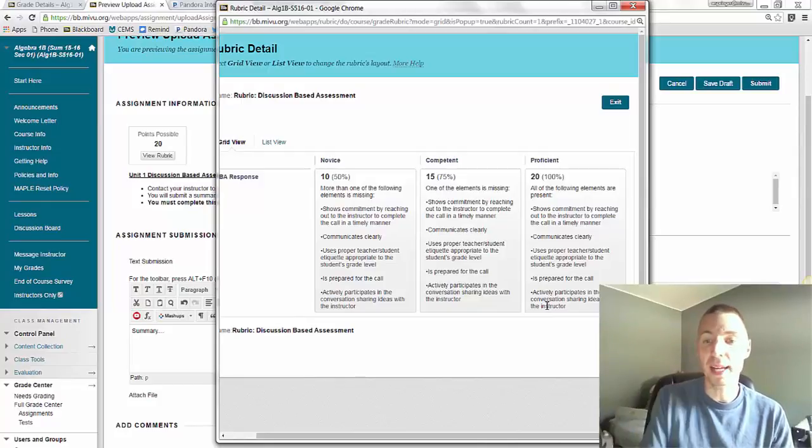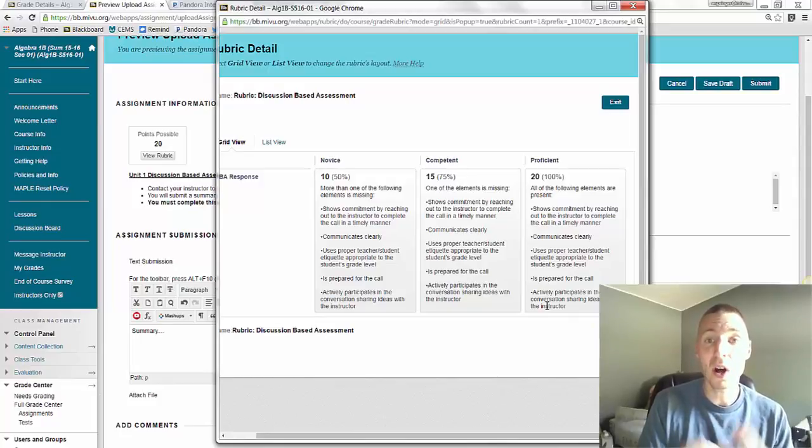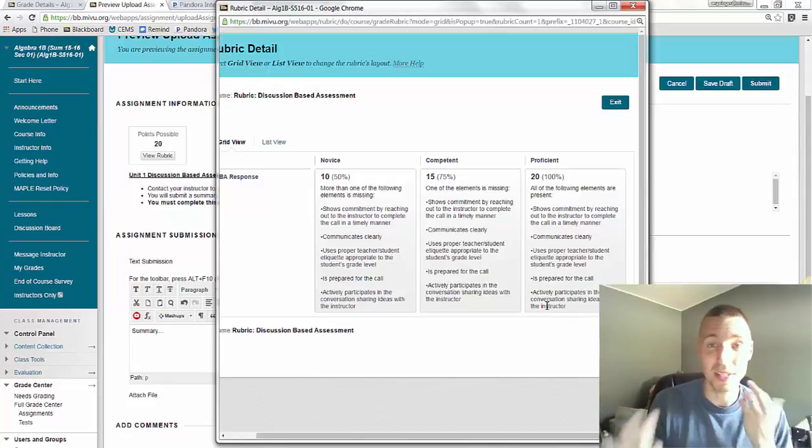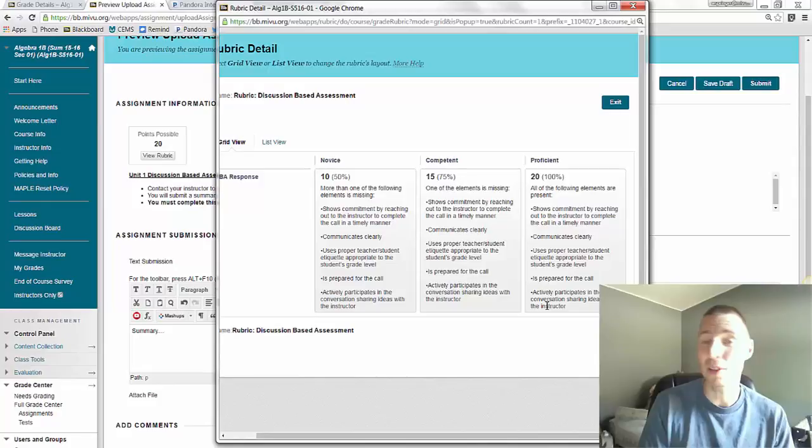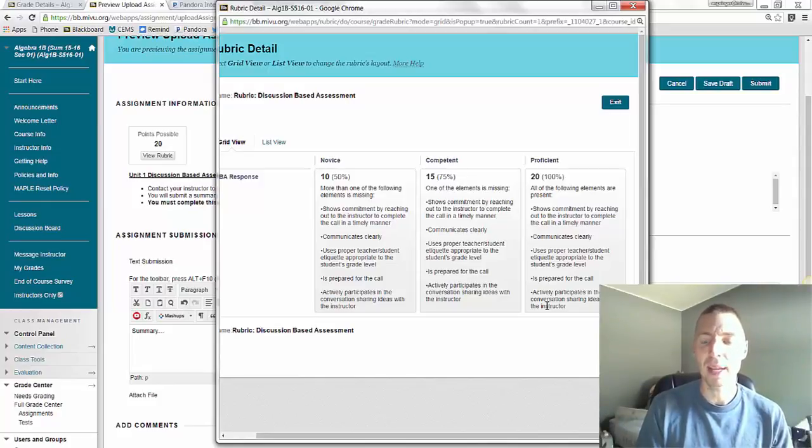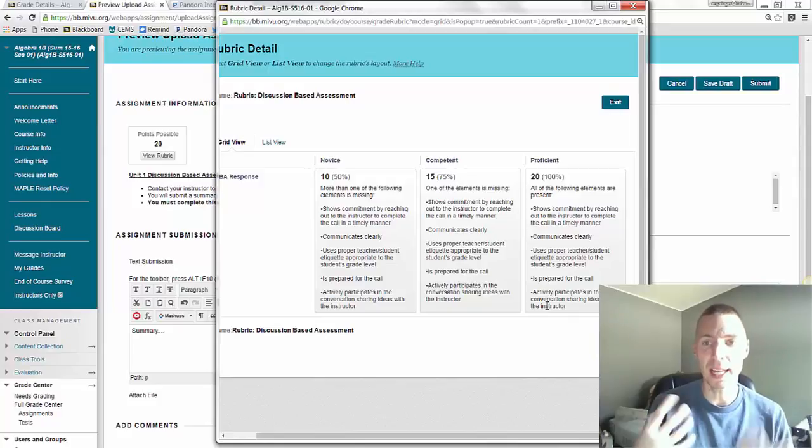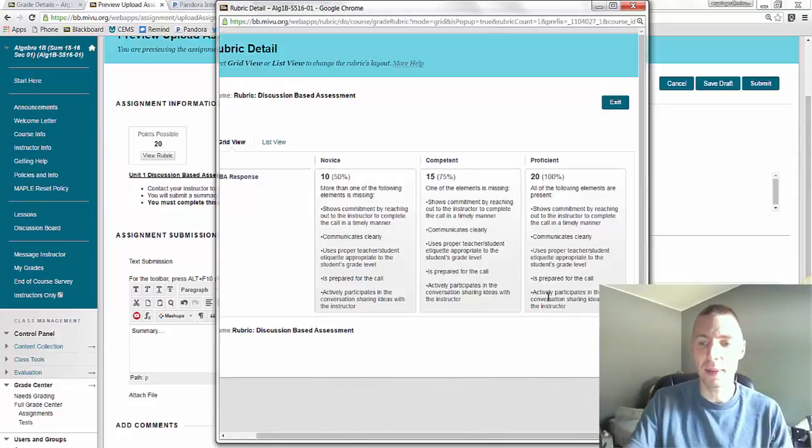Basically, you communicate with me and set up a time. That's part of it. You're prepared for the call and able to talk through the problems to some degree. I don't expect perfection. It's not about that. And you actively participate in the DBA. You're willing to actually talk with me.